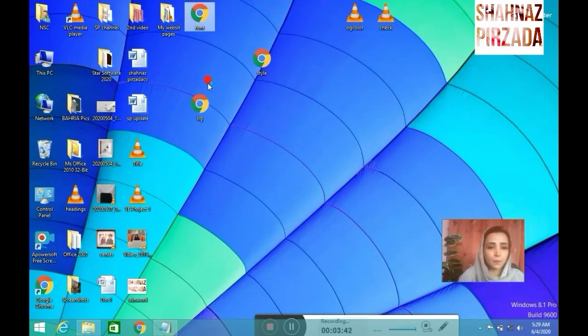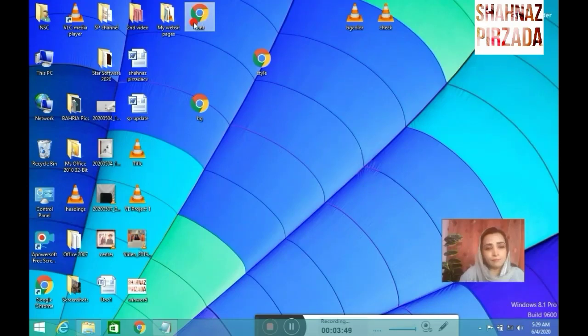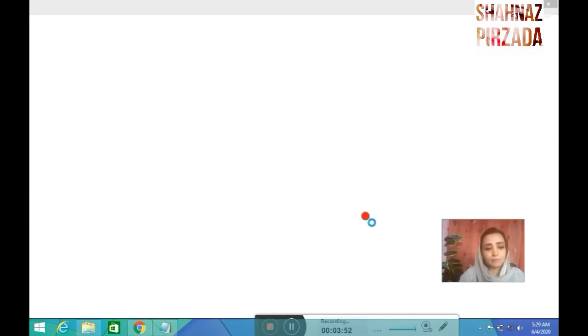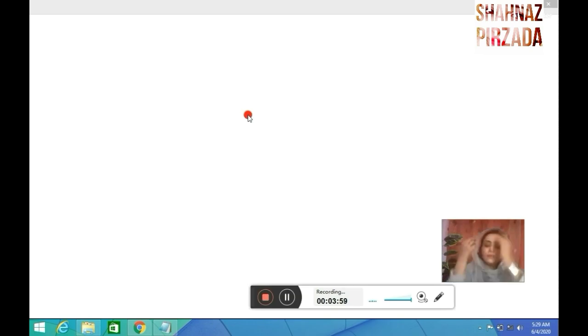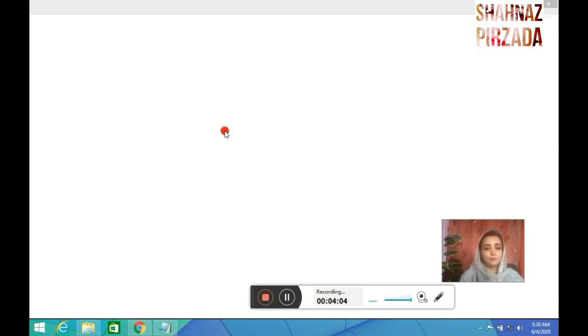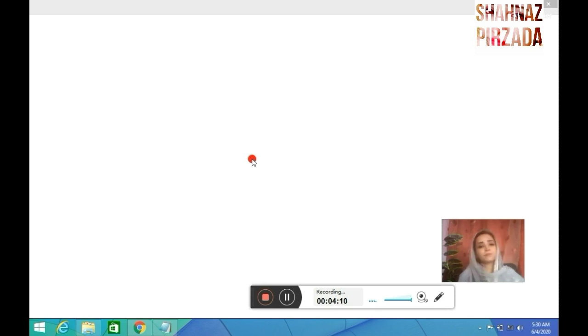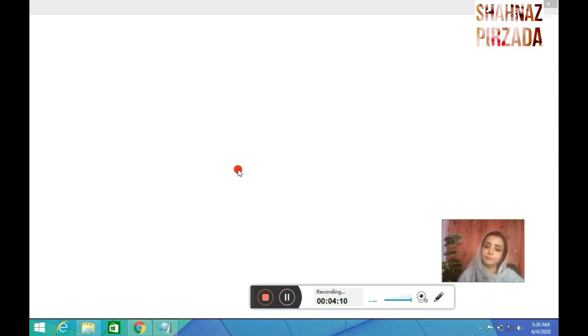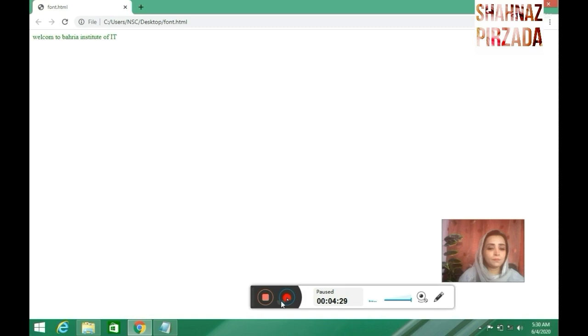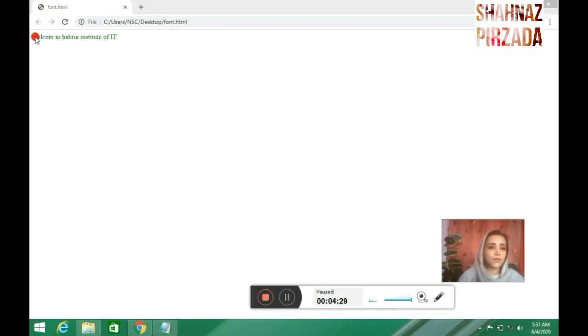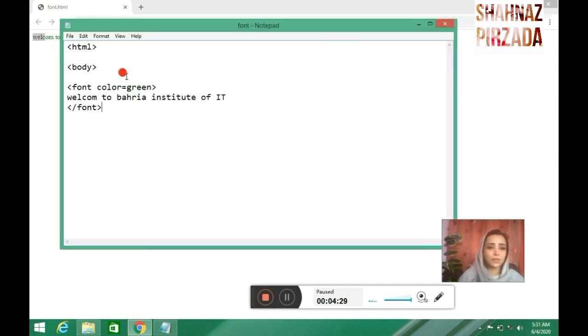This is a file on the desktop. You will open this file. It is a web page. Now, you can see the text color is green. I edit the text color. I edit the text color from the same green. I apply the text color from the red color.